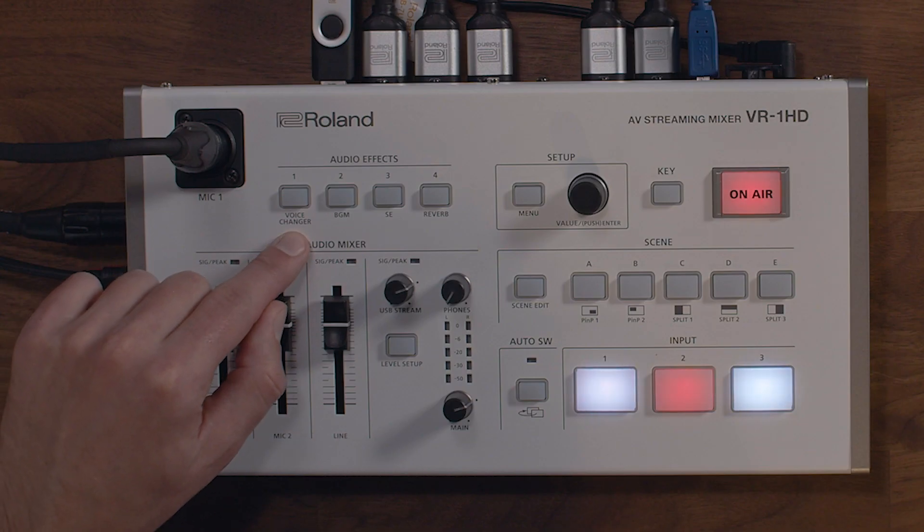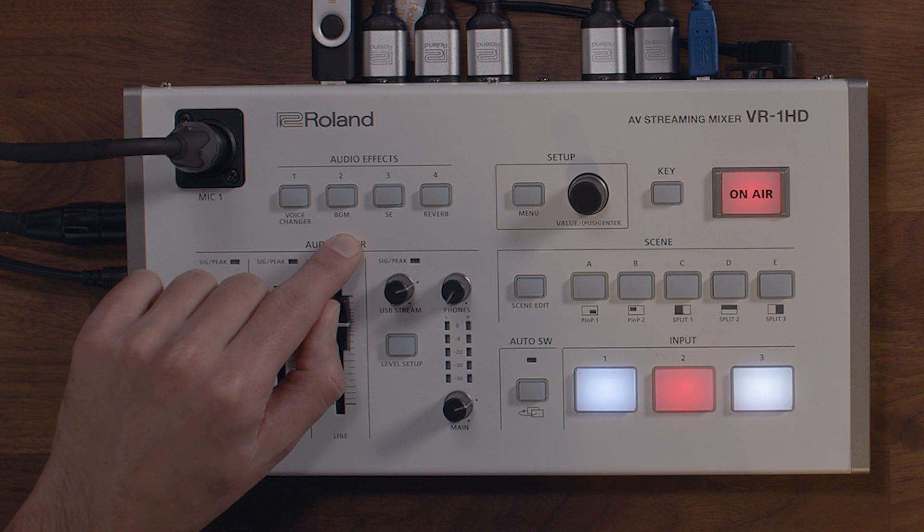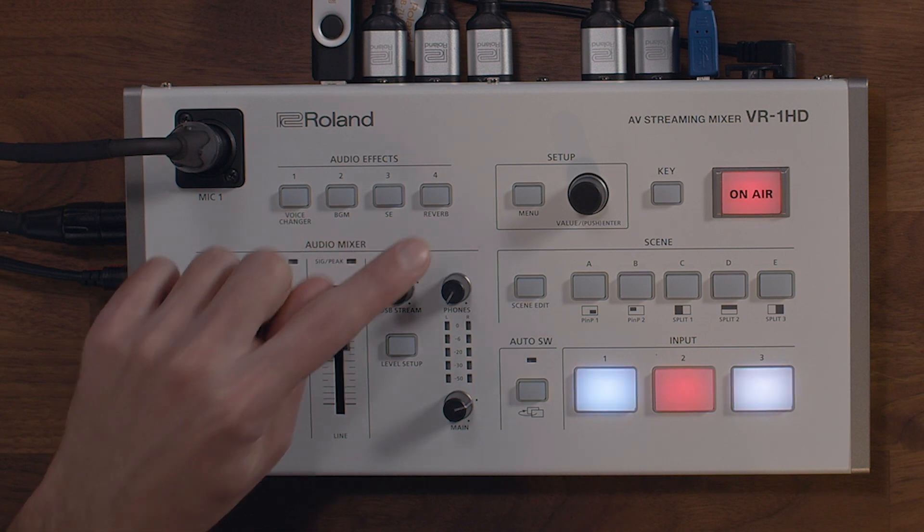Finally, I'll show you how to customize the four audio effects buttons. The default settings are printed on the panel, but you can change them in the menu.